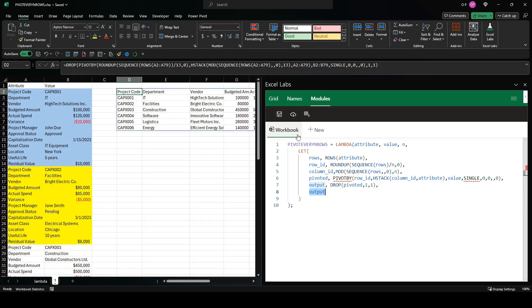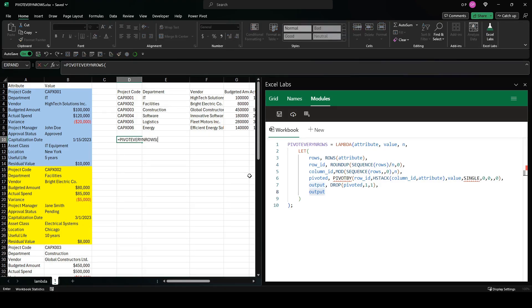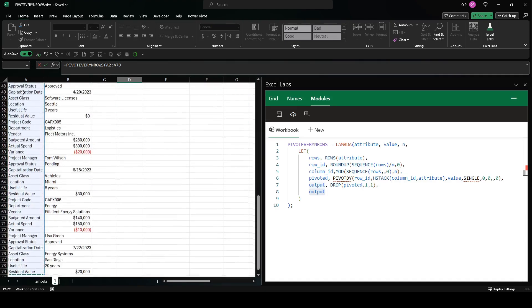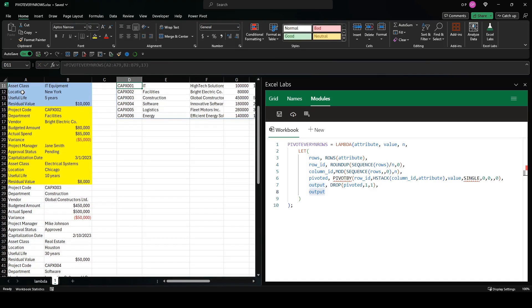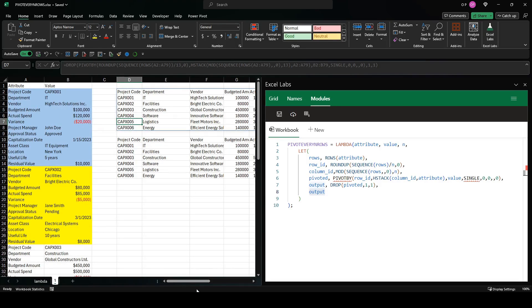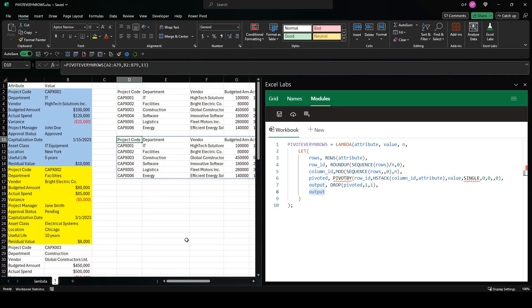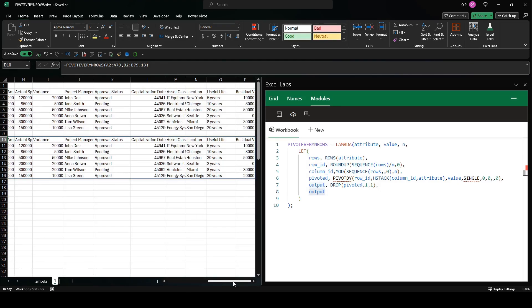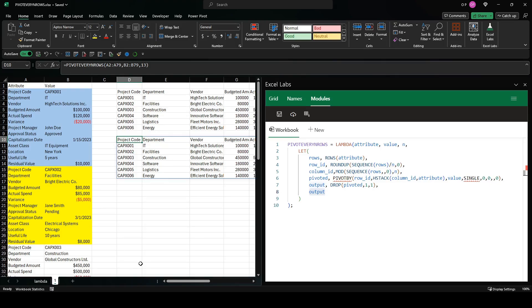So that's pivot_every_n_rows, and I can show you how it works by just going pivot_every_n_rows. And attribute is that one, and let's just type it this time: B2 to B79, and then it's 13, and enter. So that's it. That's how you transform stacked data like this into a properly cross-tabulated table without using Power Query, without using VBA, just using pivot_by and a few helper functions. That's it. Thanks, have a great day.